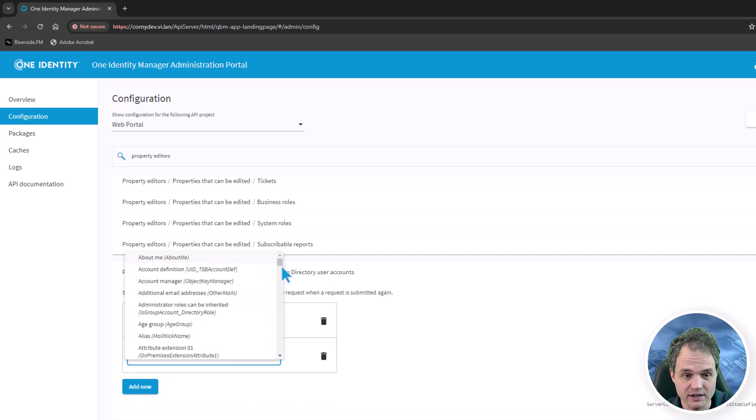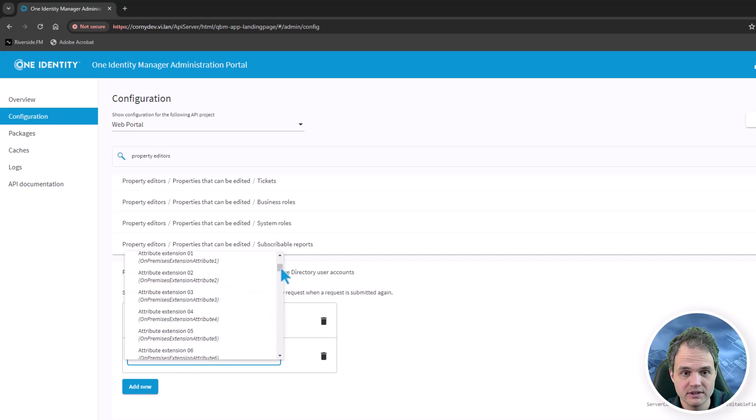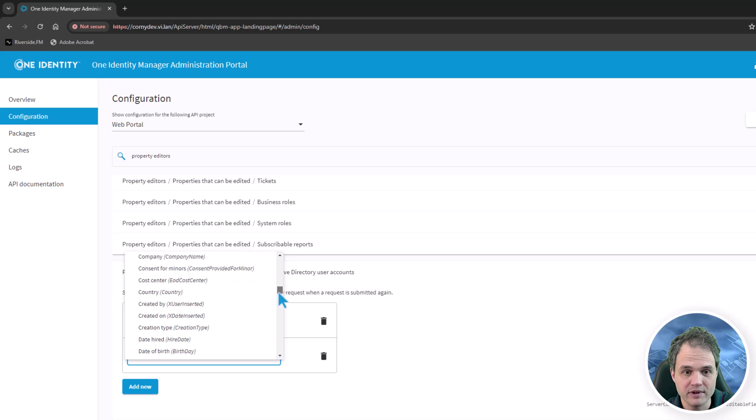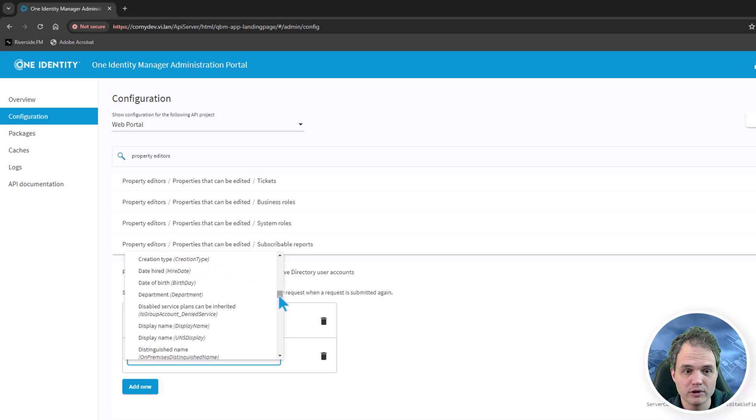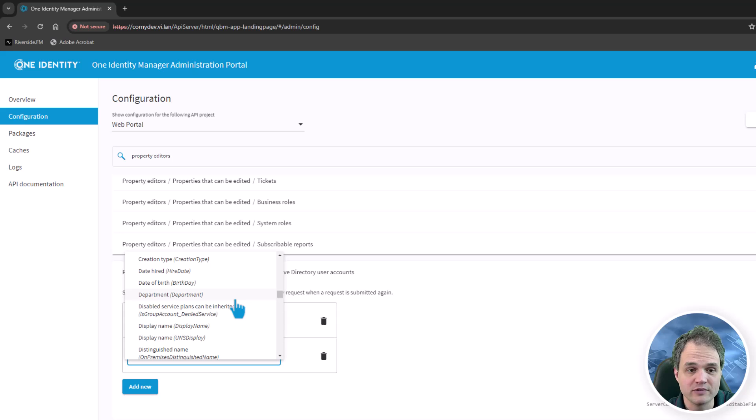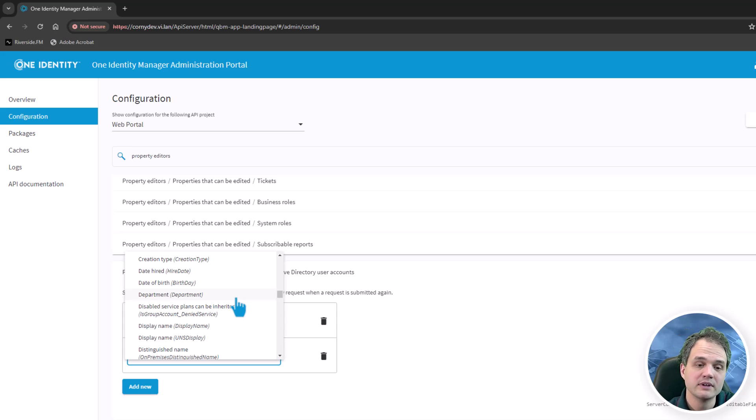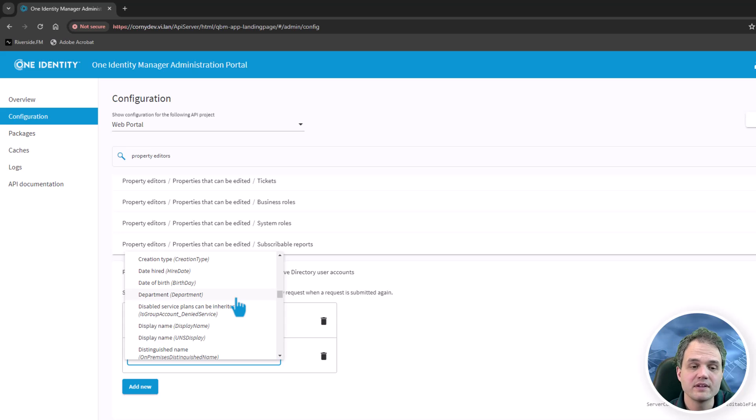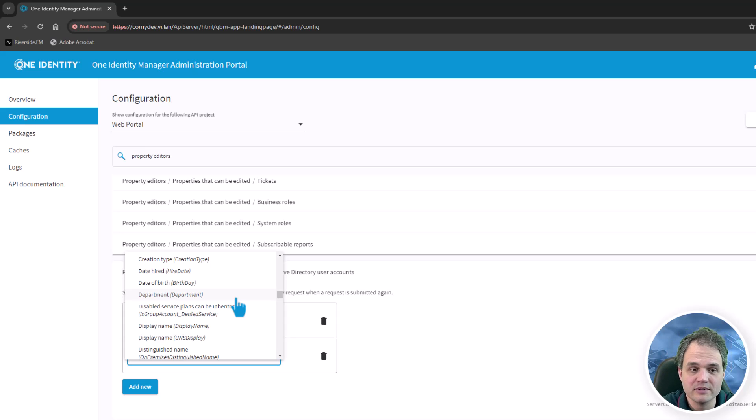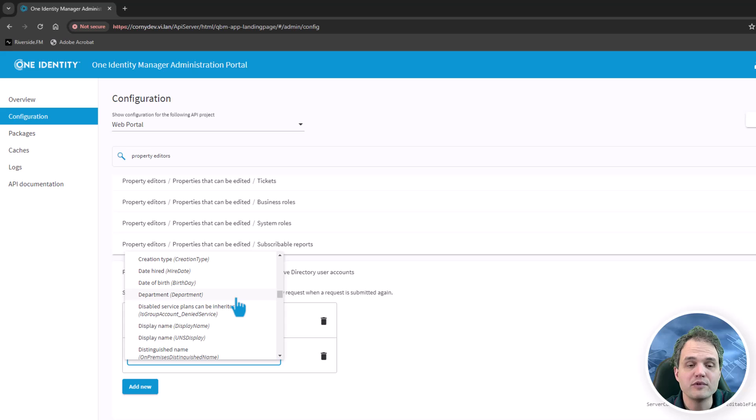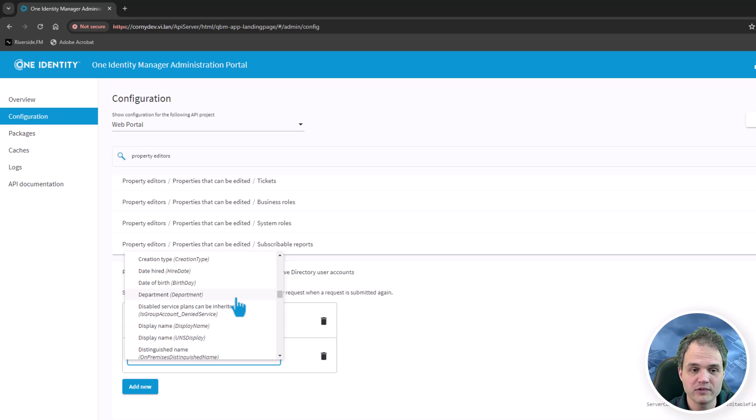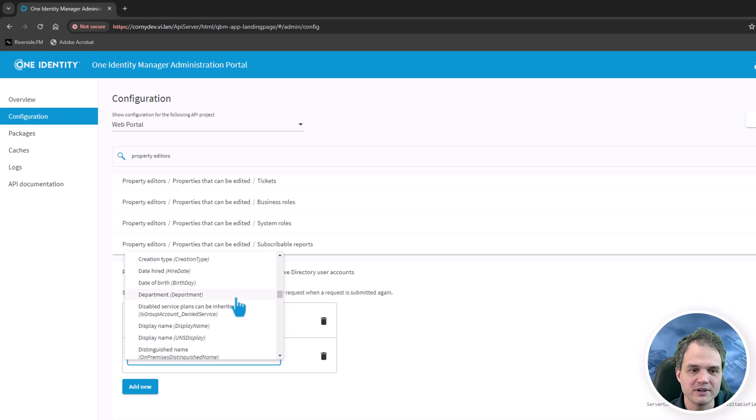I have the entire object model of what an Azure Active Directory user account is in the system, and I can add it here. Now, one thing to note is that this will only make it available for editing if the user has permission to do that, of course. So you do not bypass the permission layer, but the permissions still apply.